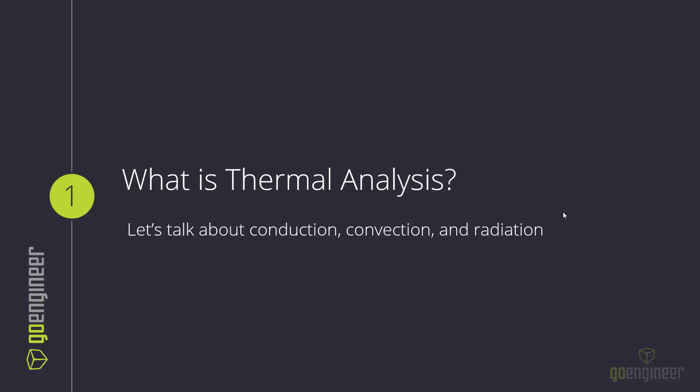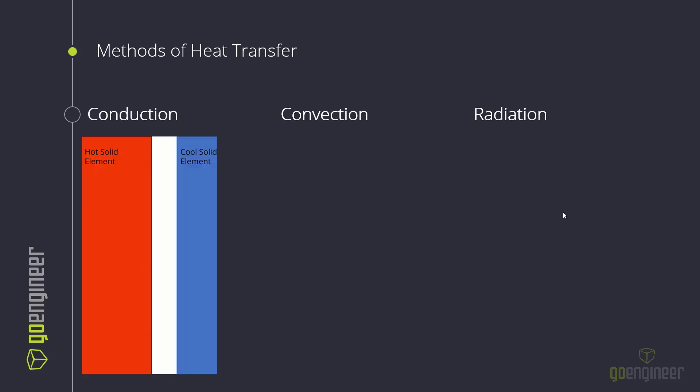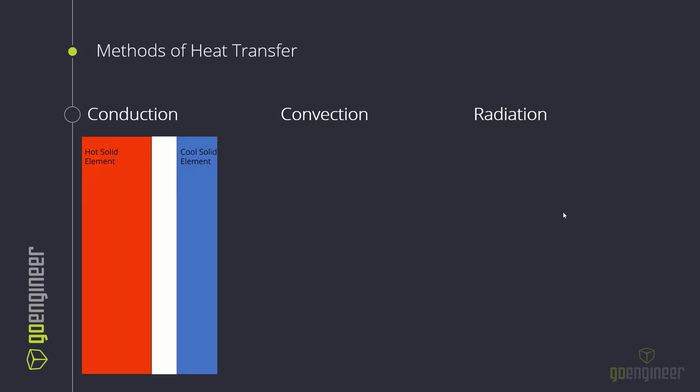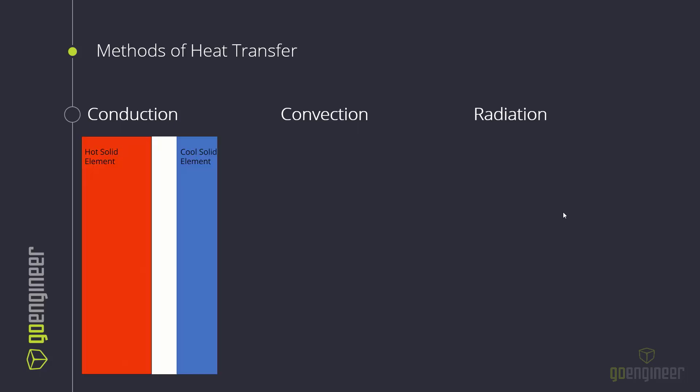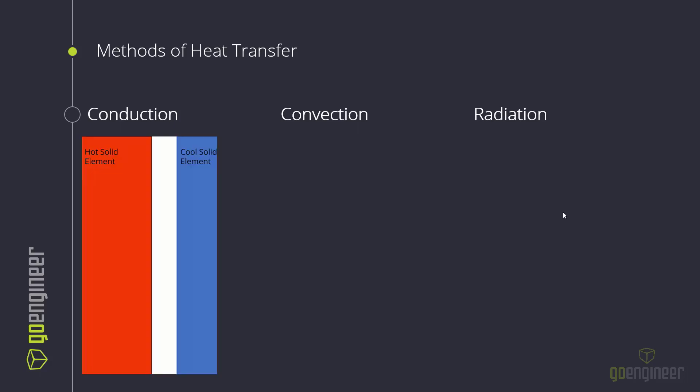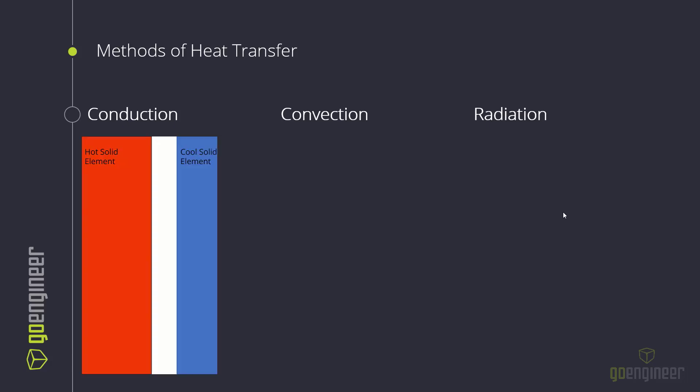Thermal analysis is basically looking at the way that heat transfers through a part. To review, conduction is simply the way that heat transfers through solids. That can happen if you have a part that's hot on one side and cold on the other, and you can see heat transferring through it. Or if you have a hot part that comes in contact with the cold part, as shown in this GIF, you can see the heat transferring from the hot body into the cold body.